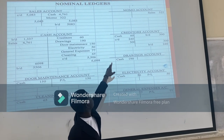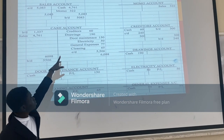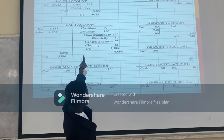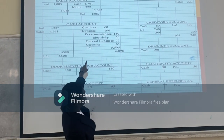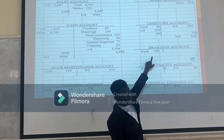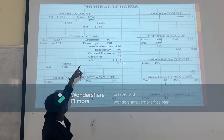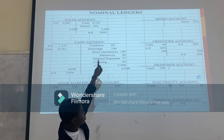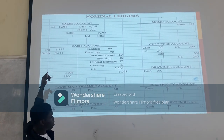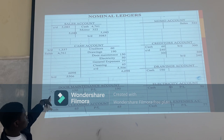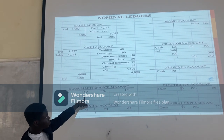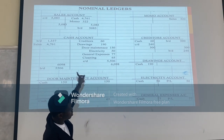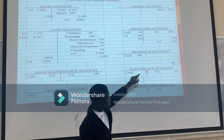Then you come to drawings. You recorded $190 on the credit side. When you come to the drawings account, you debit it with $190. Then you take your pensioners, recorded $150. You go to your pensioners account and debit $150. Electricity, recorded $50. You go to the electricity account, debit side, $50.